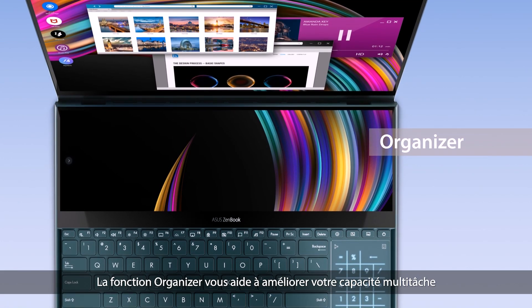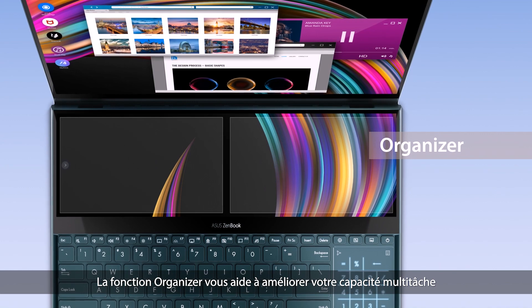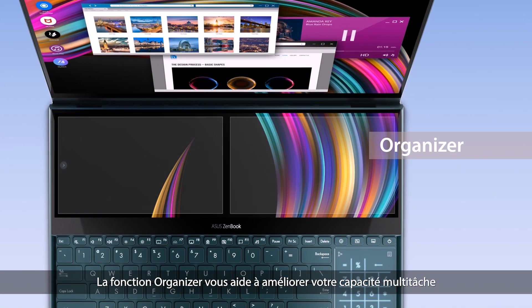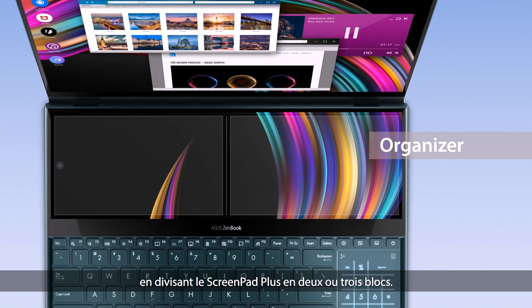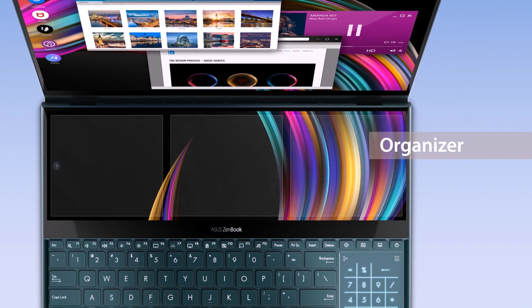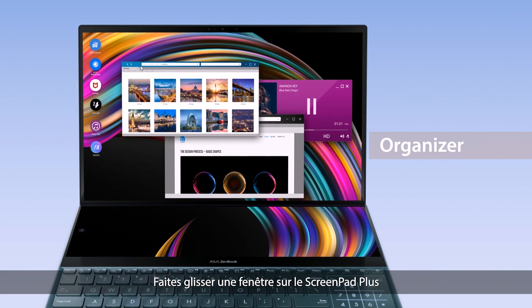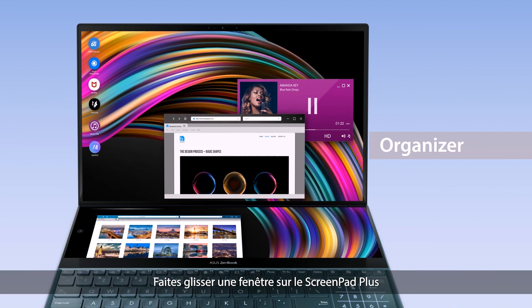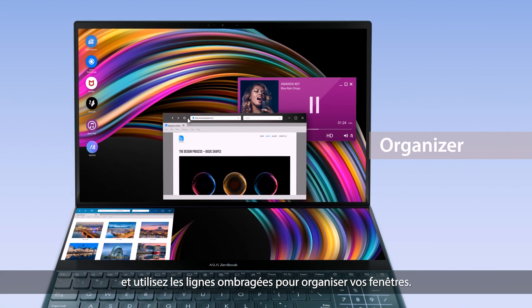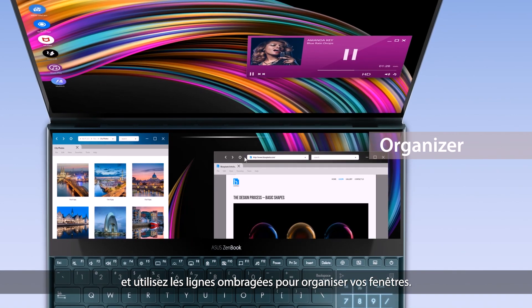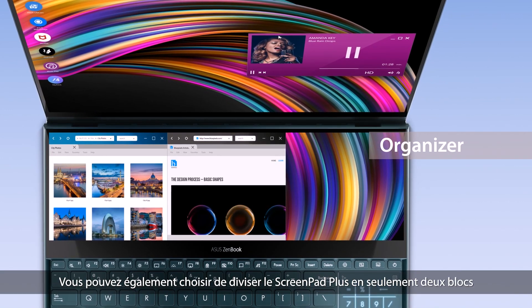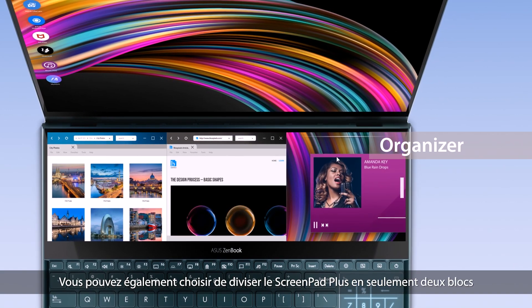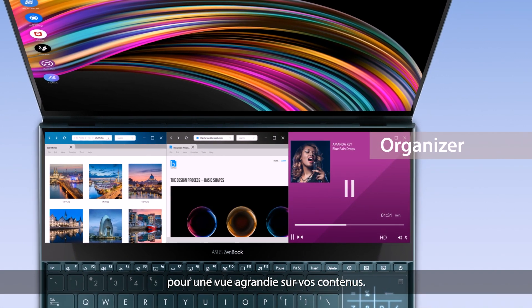The Organizer function helps you make the most out of multitasking by dividing ScreenPad Plus into two or three blocks. Drag windows onto ScreenPad Plus and use the shaded lines along the top of the display to organize windows. You can also choose to divide ScreenPad Plus into just two blocks for a wider view.